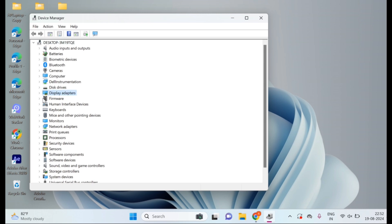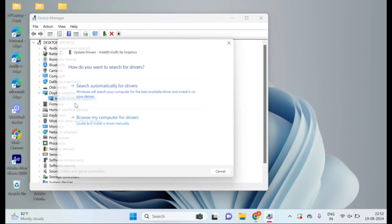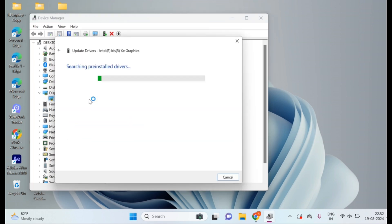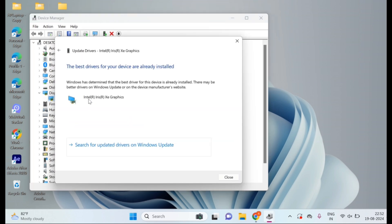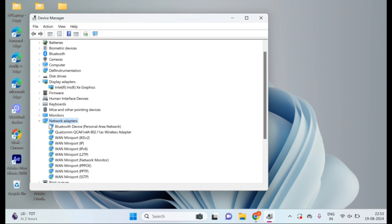Expand the categories like display adapters and network adapters. Right-click on your devices and select update driver. Choose search automatically for updated driver software. Follow the on-screen instructions and restart your computer. Updating drivers often resolves memory-related errors.